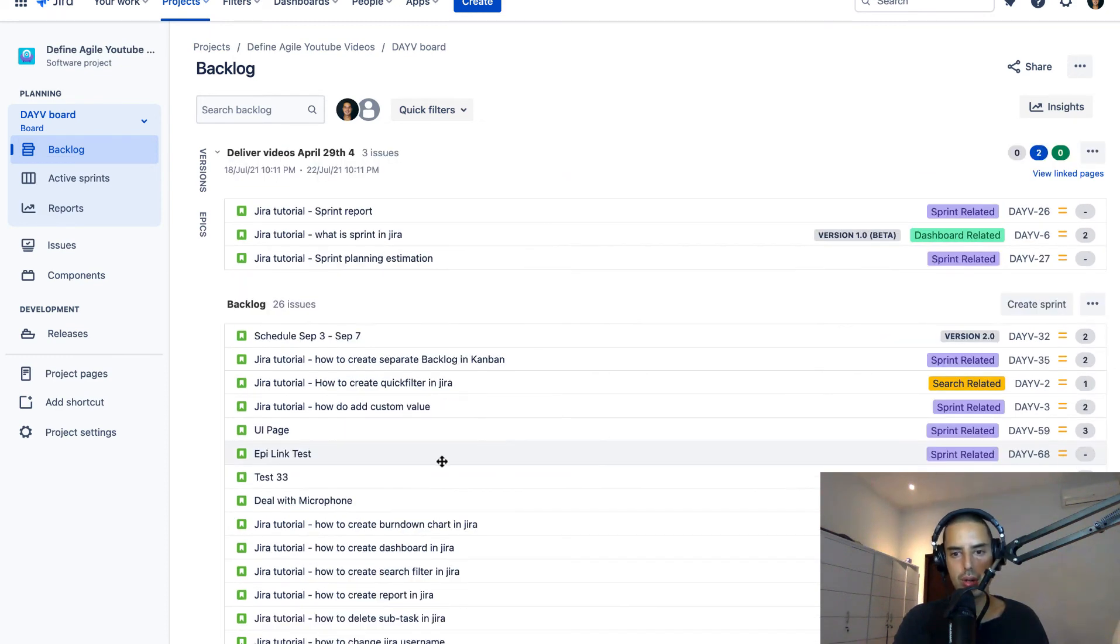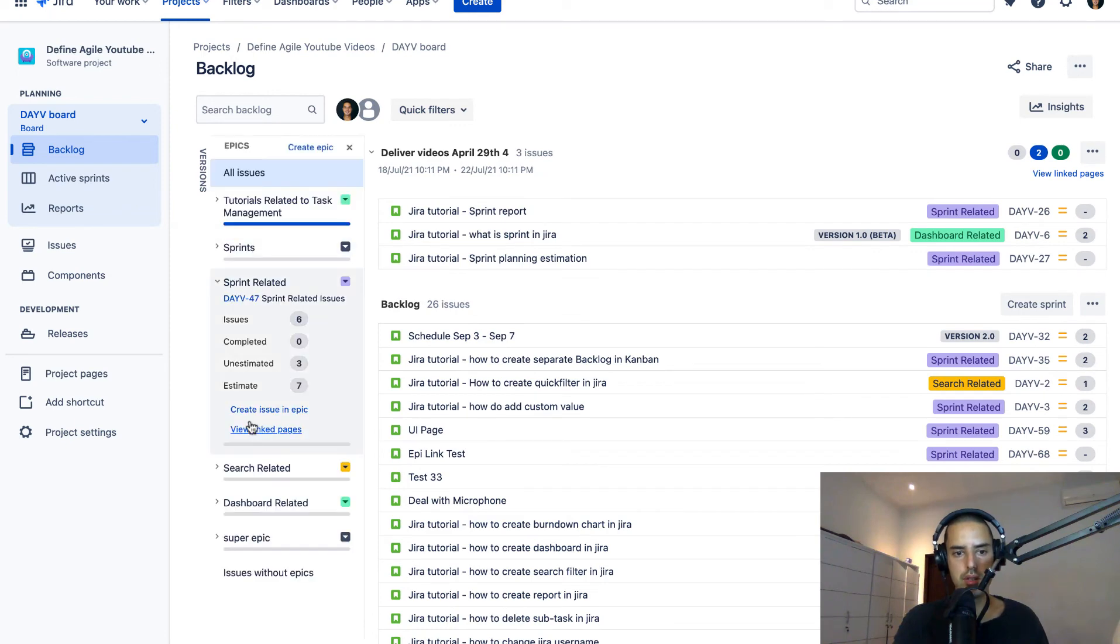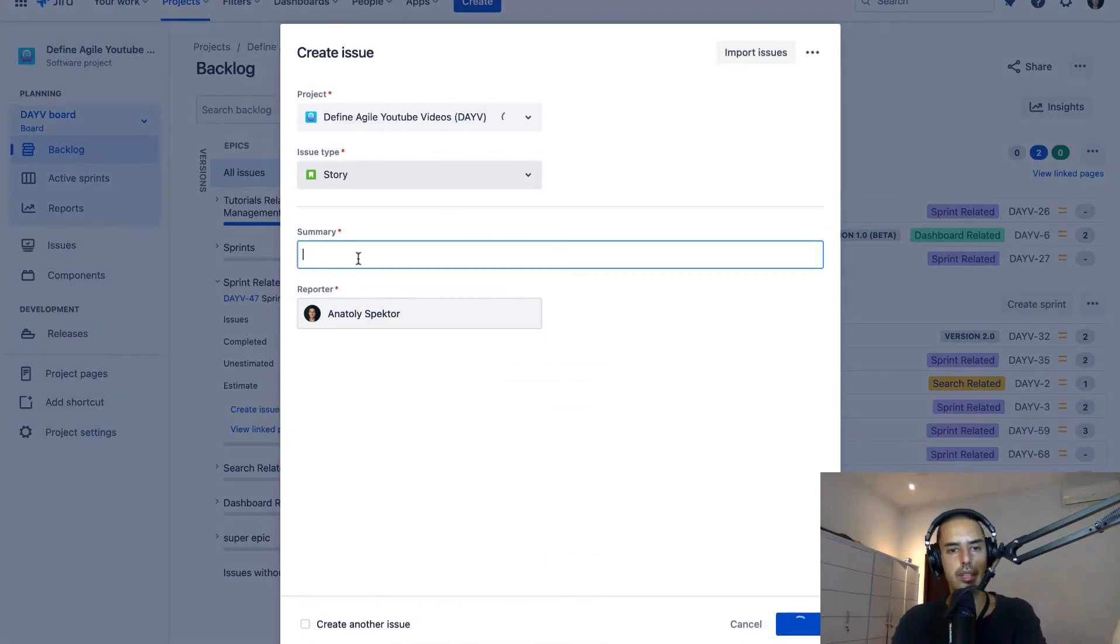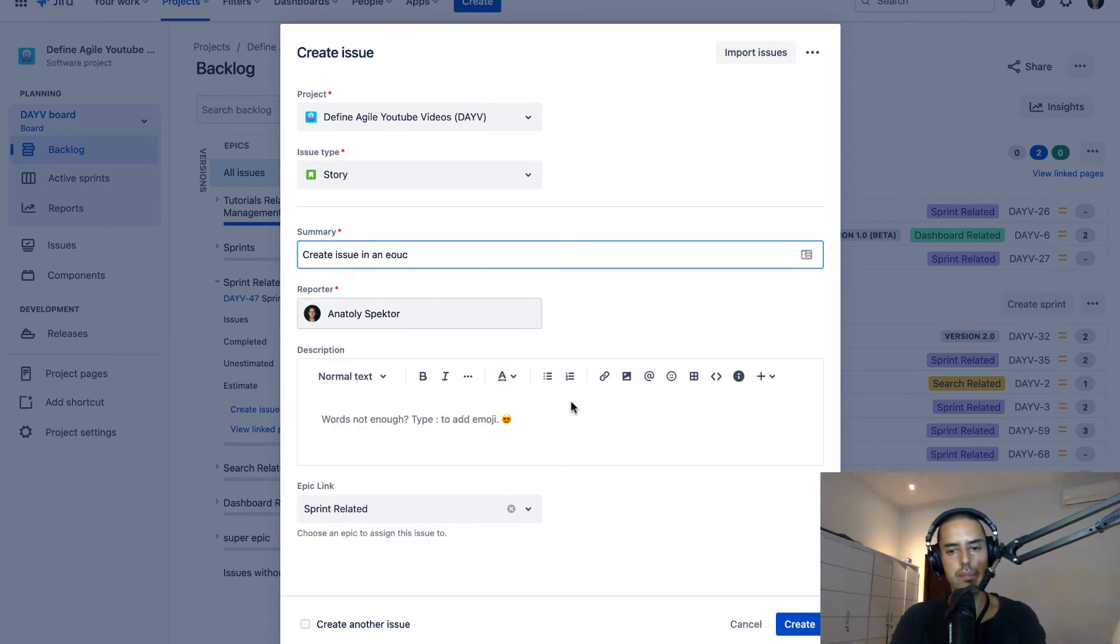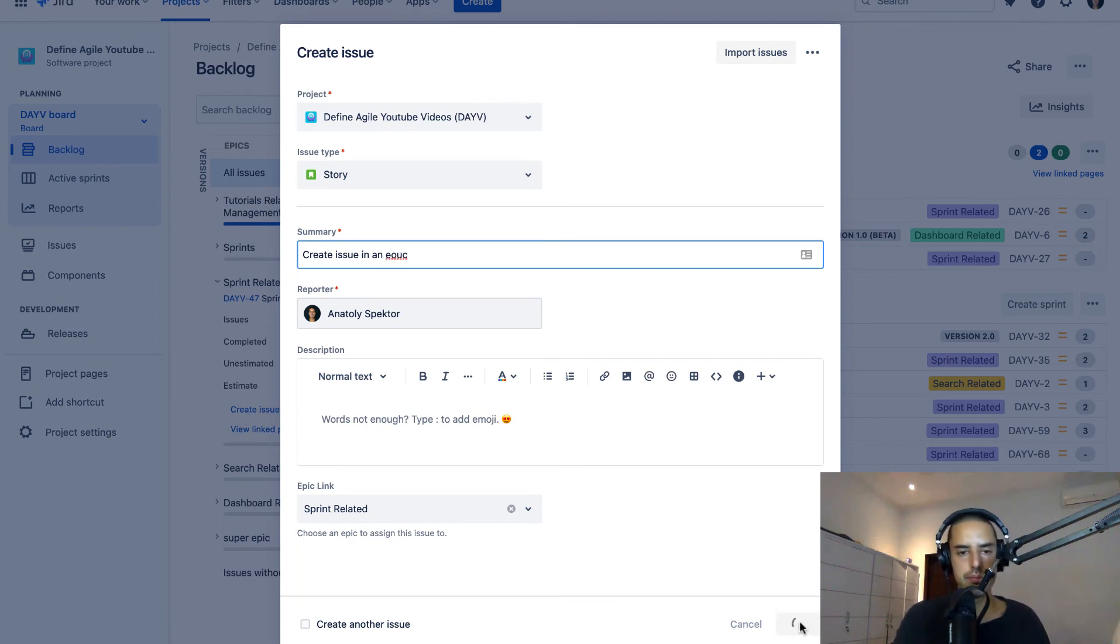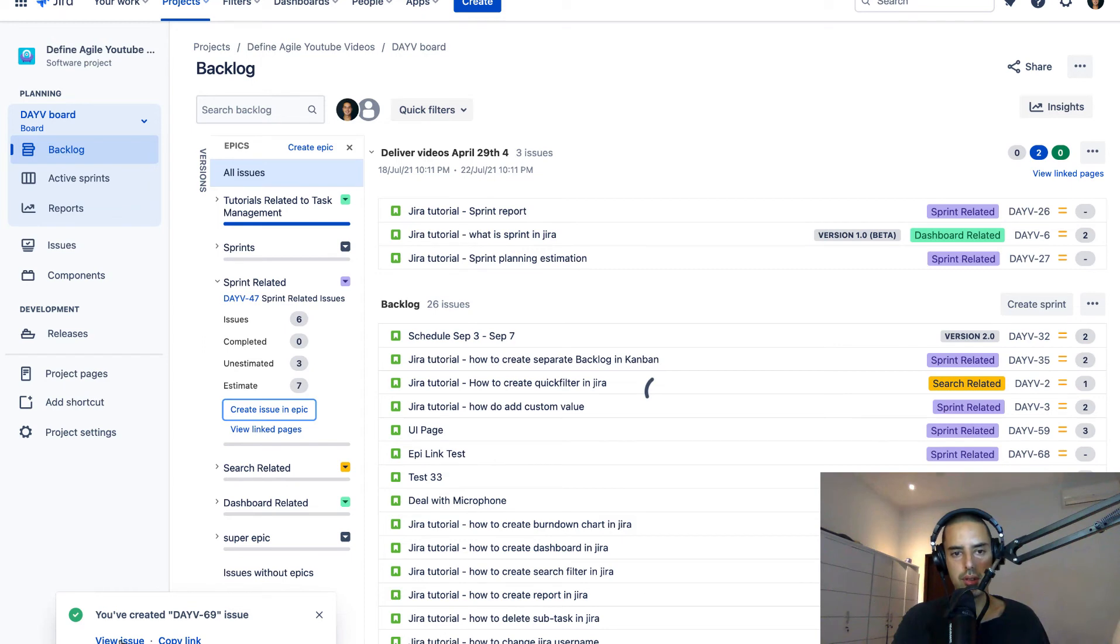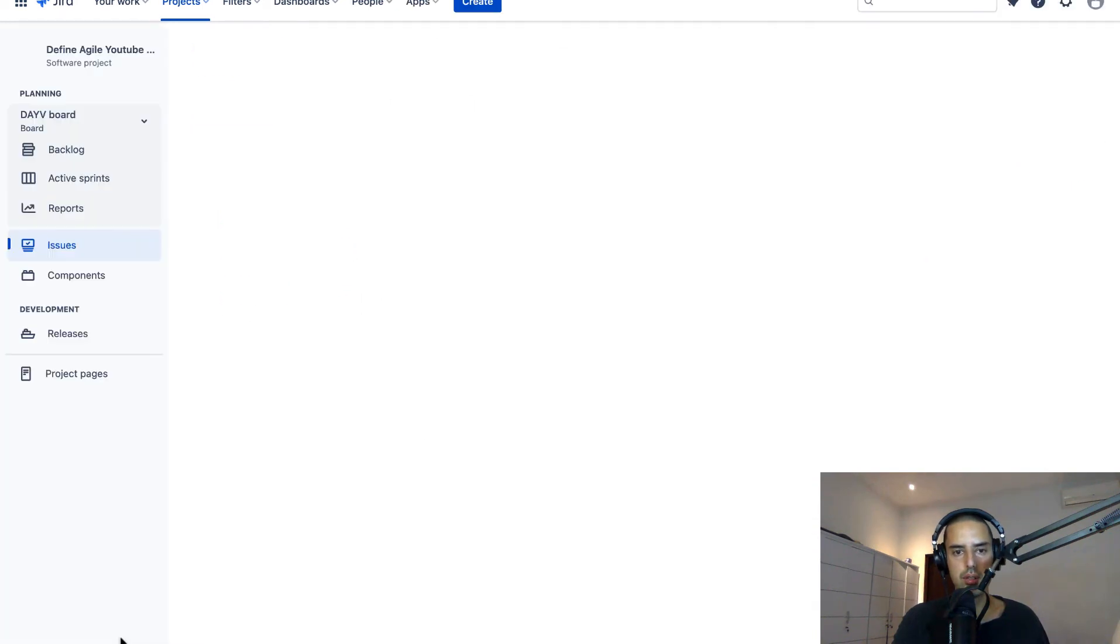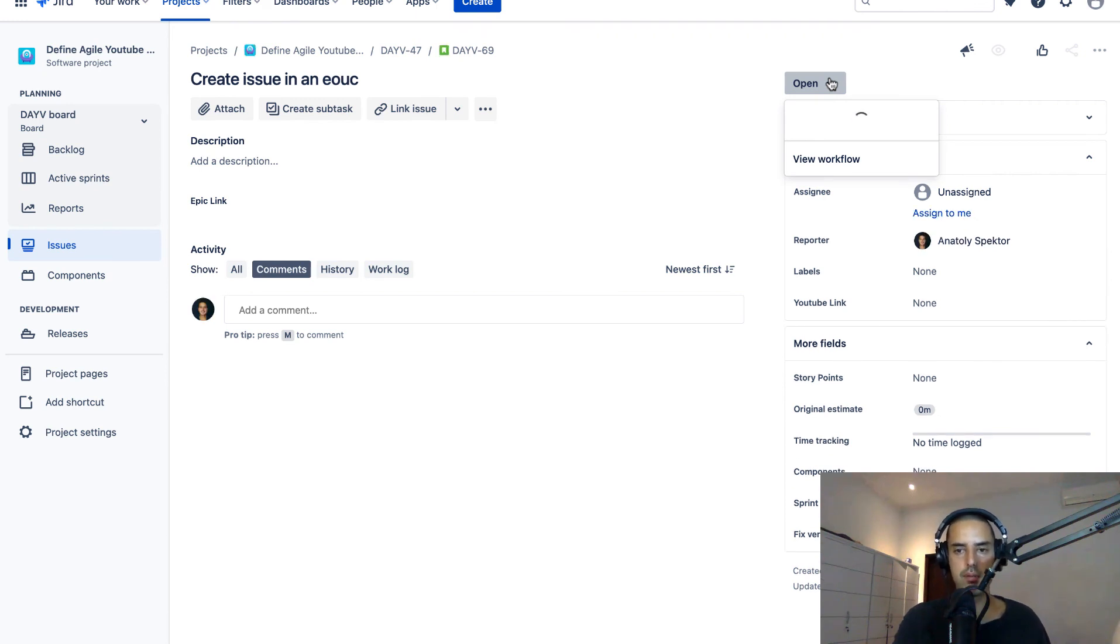You can also do the same through epics. You can just say create issue in an epic, and then you can just say create issue in an epic. I'll call it this way. You click create. Oh, made a typo but it's okay. So I can view that issue. For me to appear in the backlog, which you don't have to do, I just have to change the status.